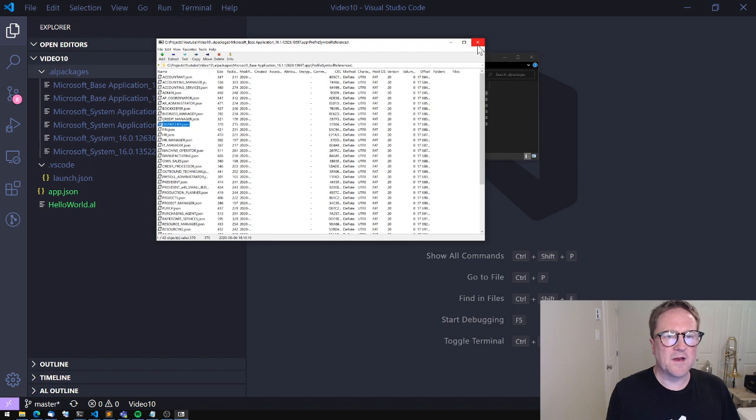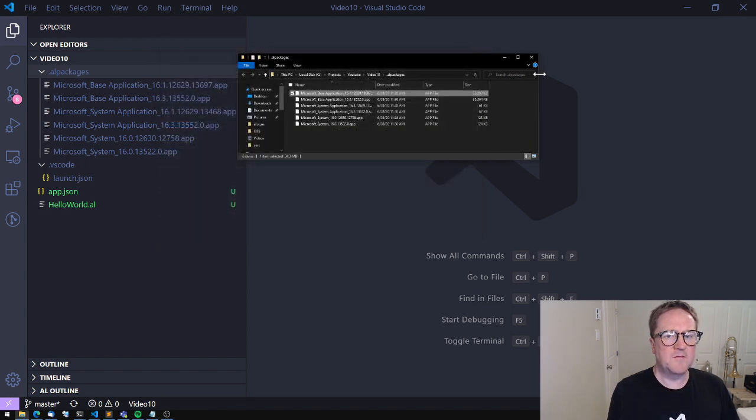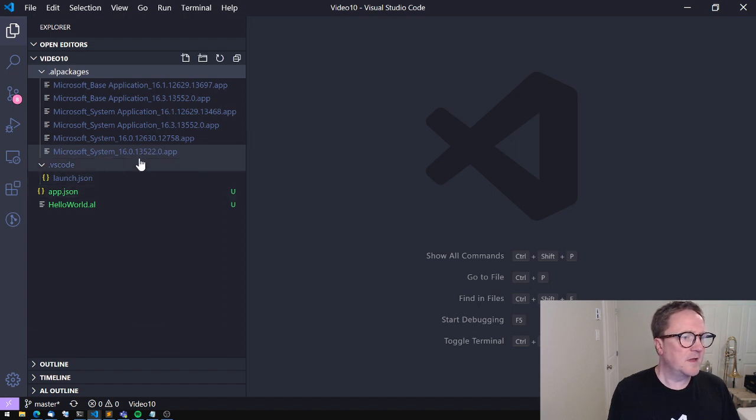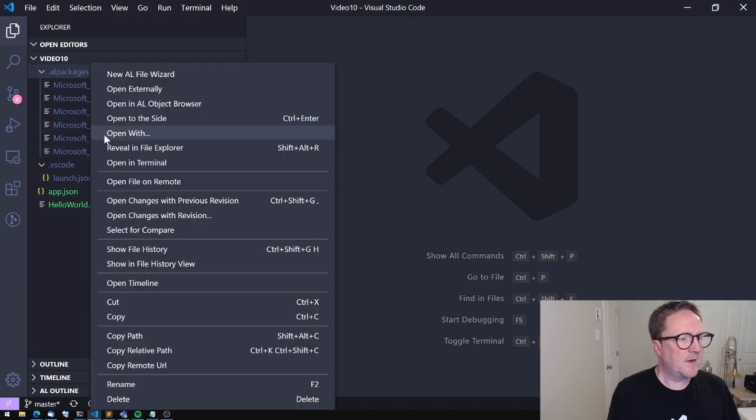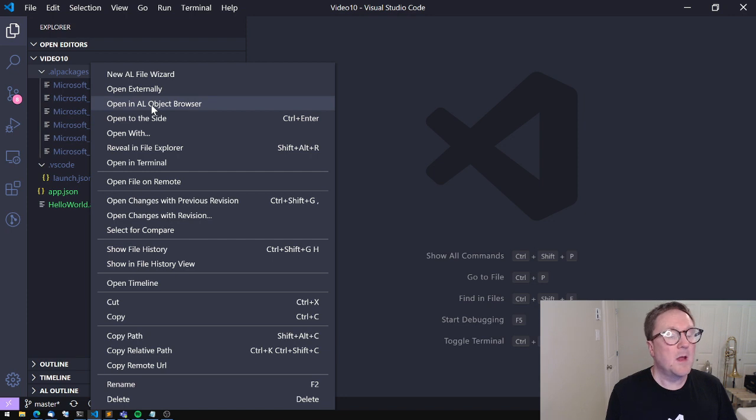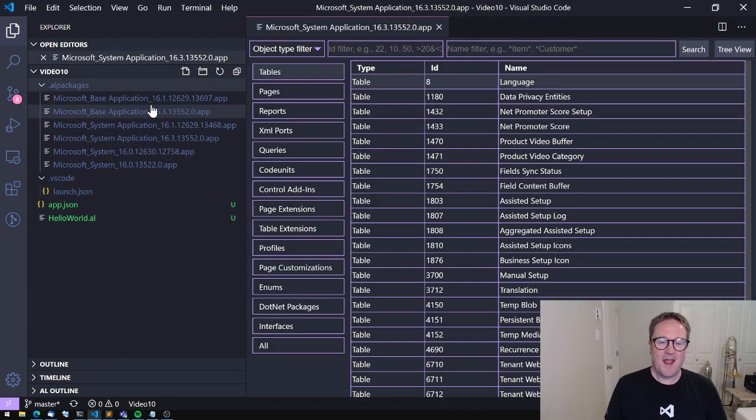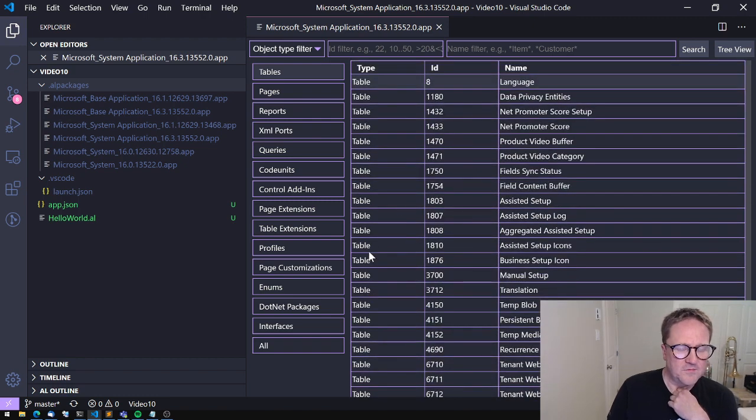So what Andrzej did which is awesome is that inside Visual Studio Code I can take the system application, I can right click and say open in AL object browser. And now I get something that closely resembles what we actually have in C/SIDE.